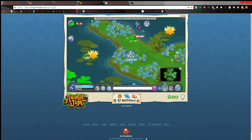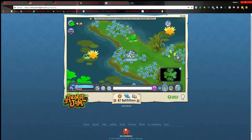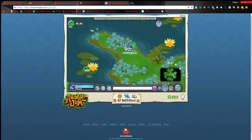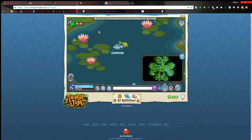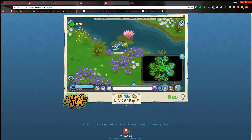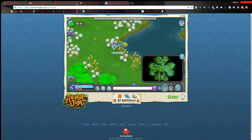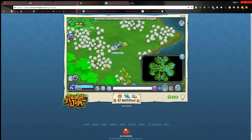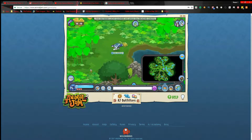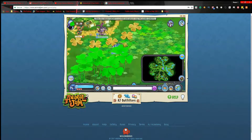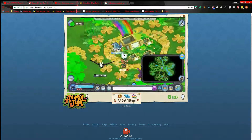Oh my gosh guys, I finally found the 50th clover! It took me over two hours, but I completed an adventure. This is going to be a little clip before I go make my Dash Tag video.